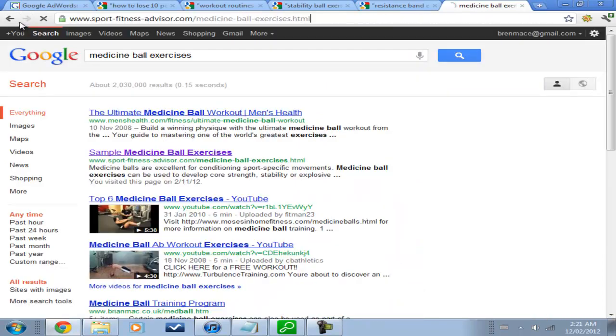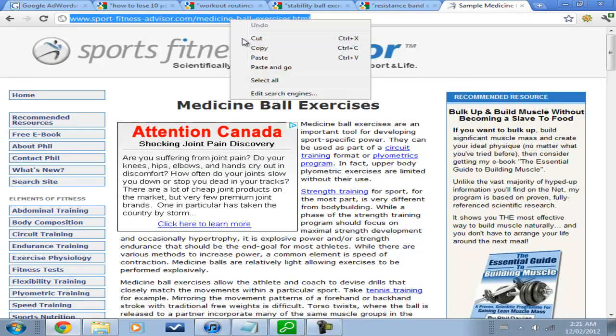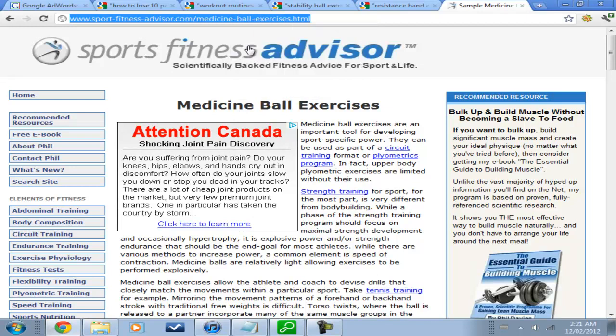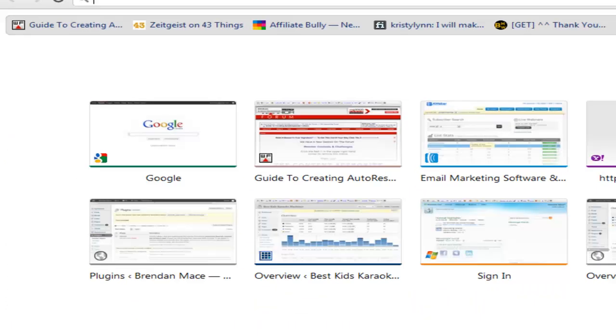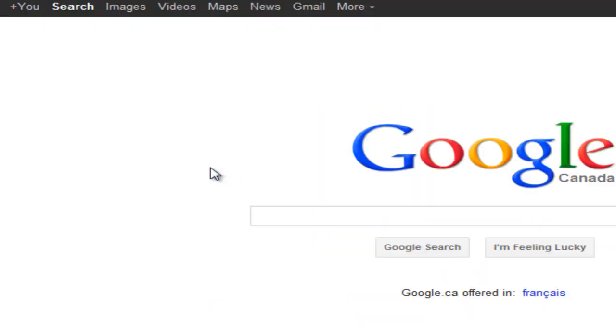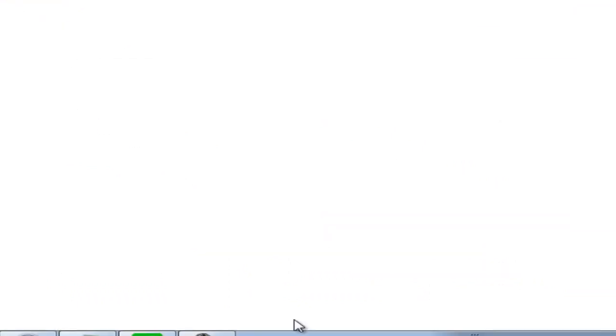This is a page in the first page of Google for Medicine Ball Exercises. So we'll copy that URL. And I used to do Yahoo Site Explorer, but since that's closed down, I now go to a program called SEO Spyglass.